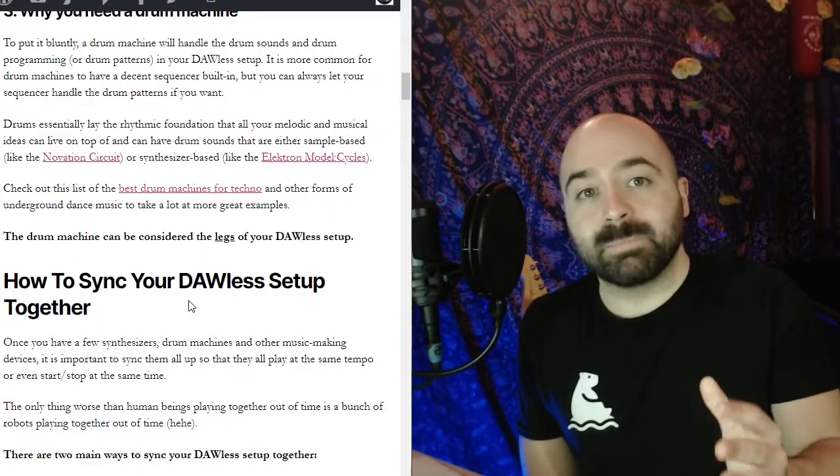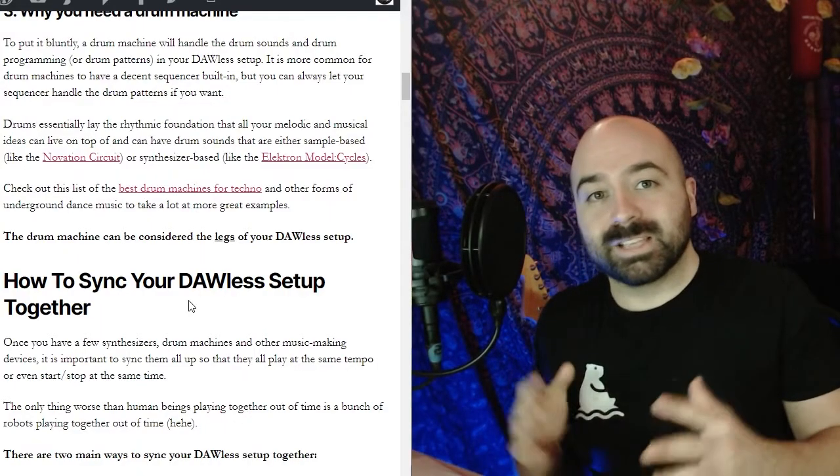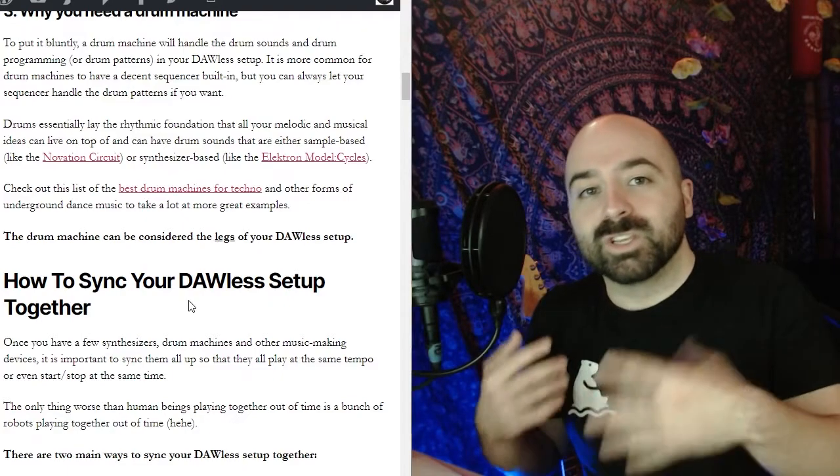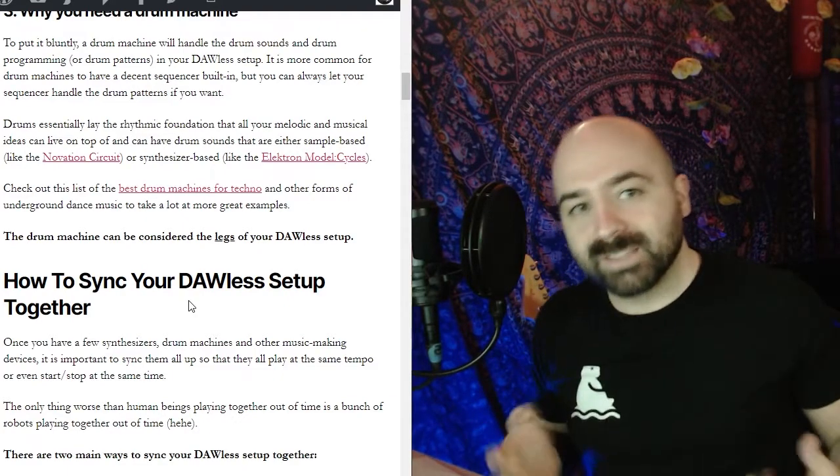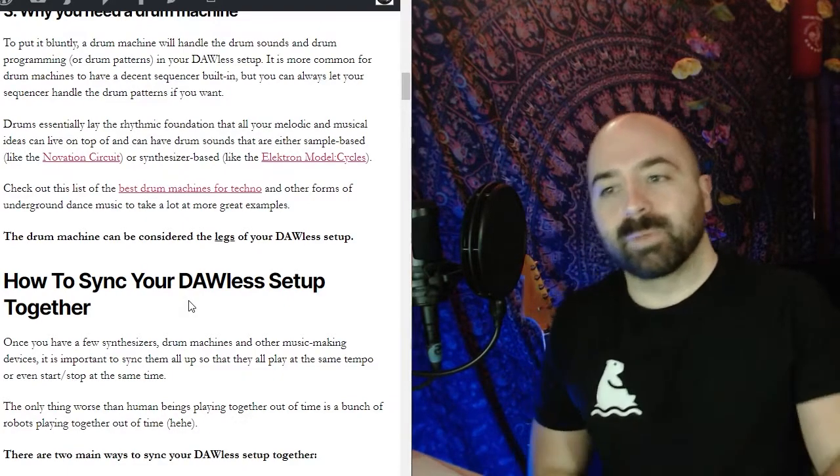There's two different options, usually sample based is kind of the best way to go. I've also created a list of the five best drum machines for techno and other forms of underground dance music like Deep House and Lo-Fi House. If you'd like to check it out link in the description below. And finally because everything is laying on the foundation of the drums you can consider the drum machine to be the legs of your DAWless setup.